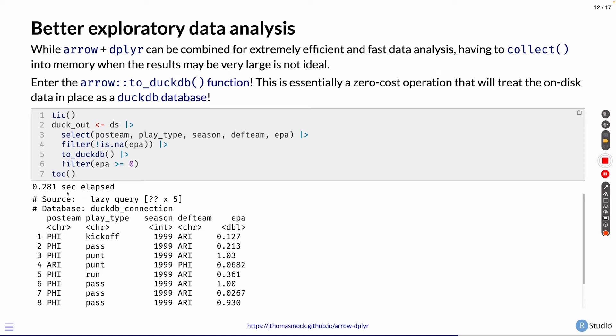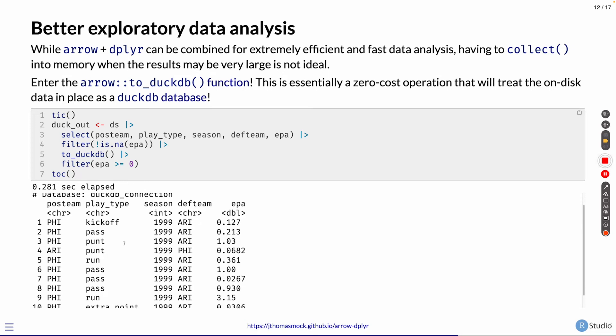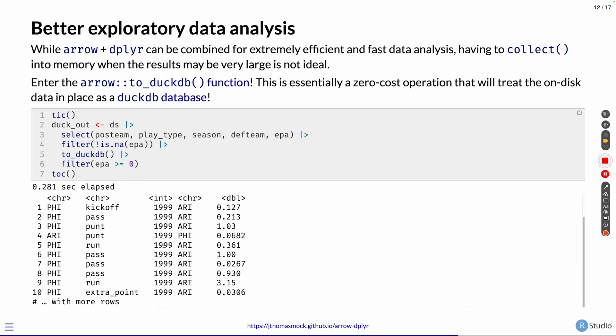About 280 milliseconds. We can take the dataset, select some columns, filter it, send it to DuckDB, and then do another filter, and now we actually get something returned back. We get values that we can see.